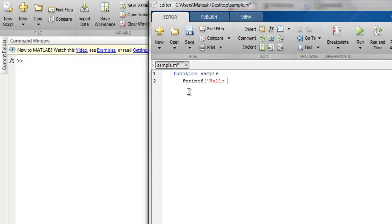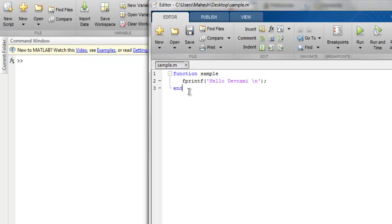And then close the fprintf function and I can end my function with the 'end' keyword. Now let's run this and you can find on the command window it shows the message 'Hello Devnami'.